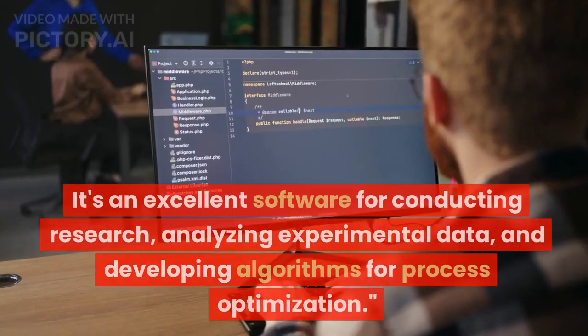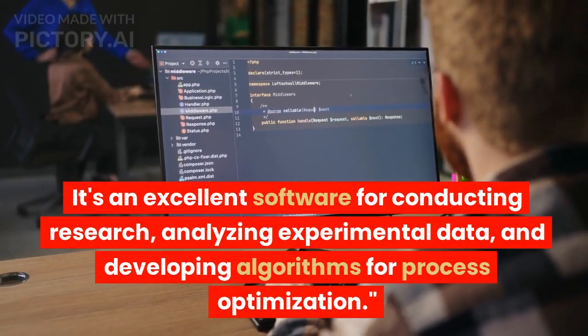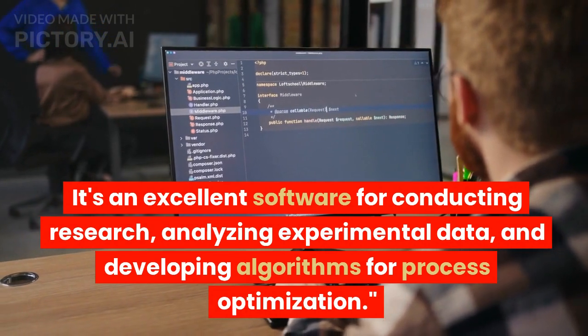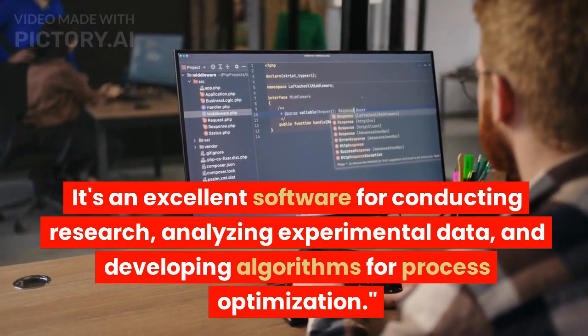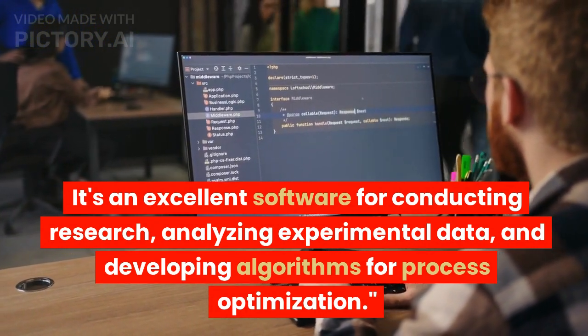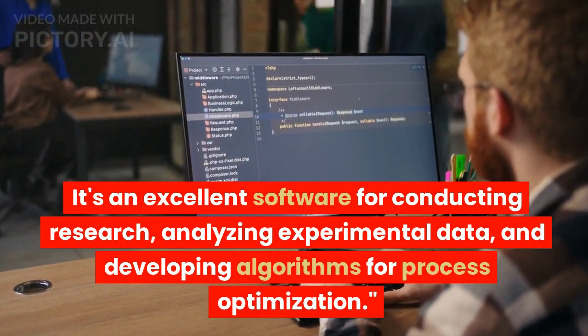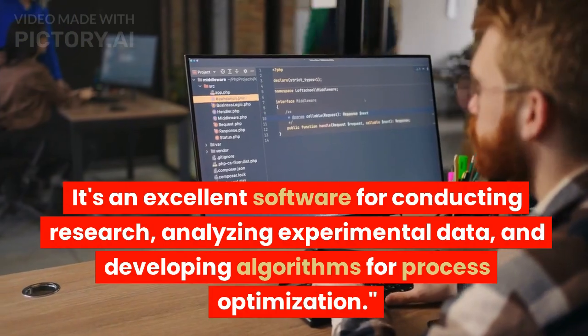It's an excellent software for conducting research, analyzing experimental data, and developing algorithms for process optimization.